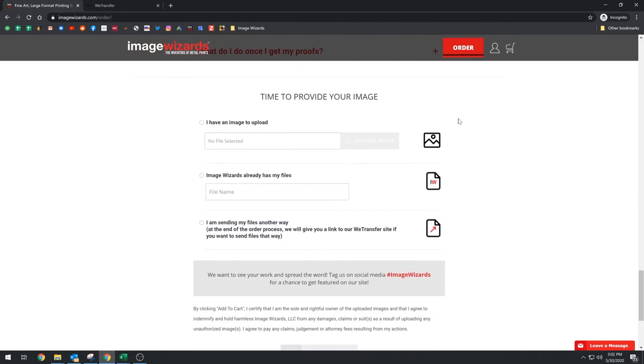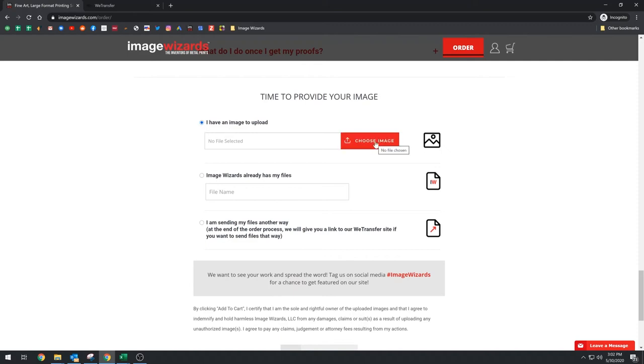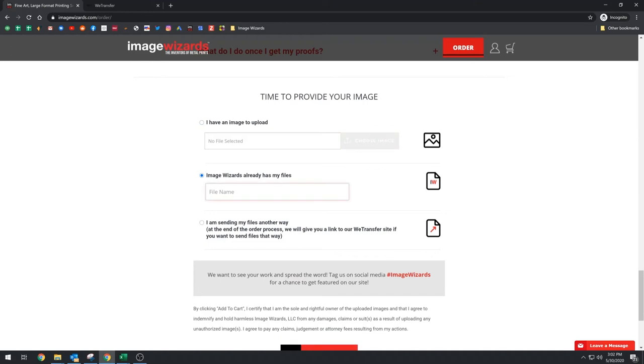So this is the section where a lot of people have questions. If your file is 50 megs or less, then you can just click, I have an image to upload and you choose your image, you click here, you navigate to it and you're done. If this is a reprint order, then you just click here. Image wizards already has my files and you put in your file name here. It doesn't have to be exact, just close or type in what the photo is of, and then that will help us locate it.